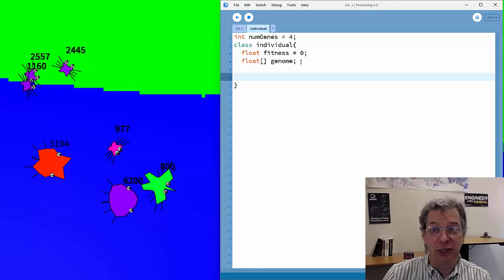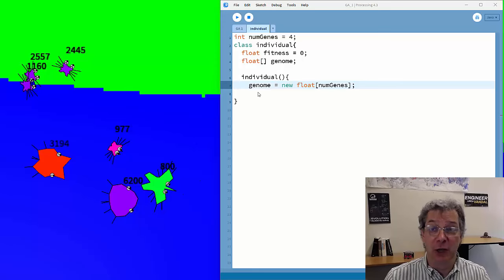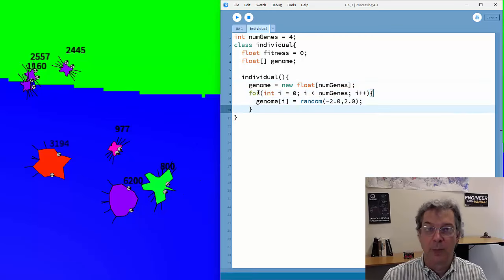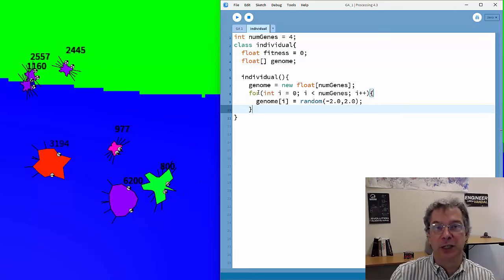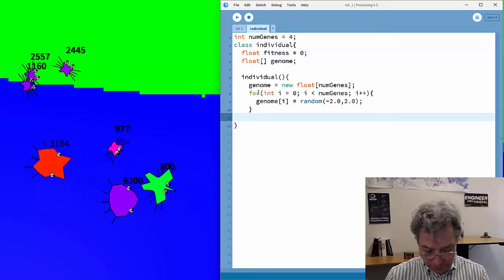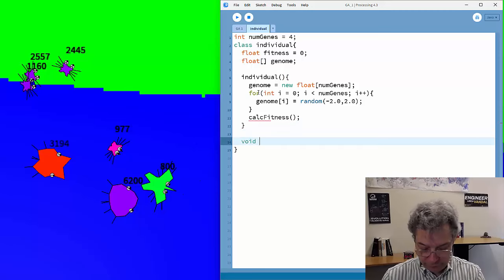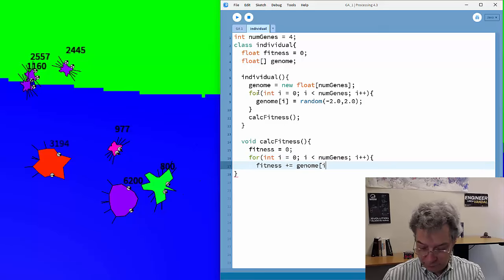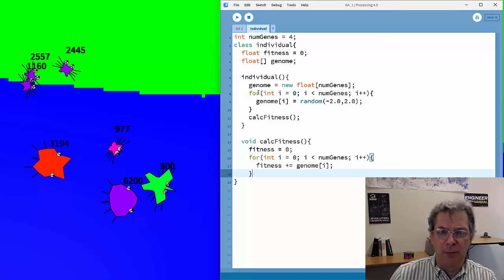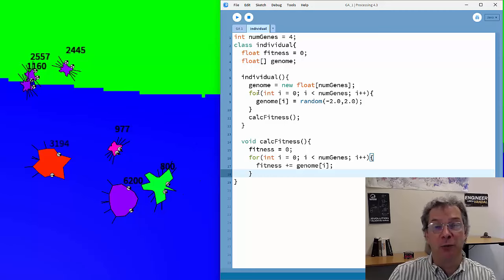We need a constructor to build individuals. The genome is an array of floating-point values, and we fill in initial random values. The range of those initial values depends entirely on the problem — I'll use a range from minus 2 to 2. Once we've set those initial random genetic values, we calculate the fitness. I'm putting that in as a separate function because we'll need to calculate fitness regularly every time we generate new offspring.